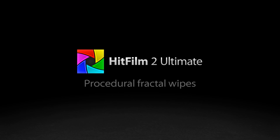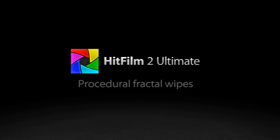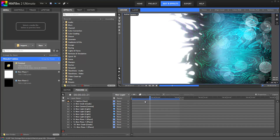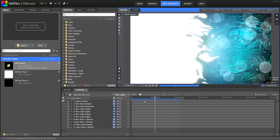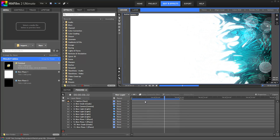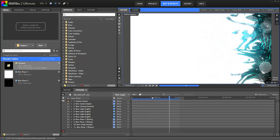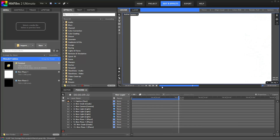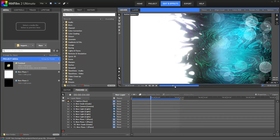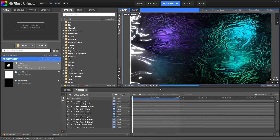Hello, Simon Jones here from HitFilm.com, with a look at a slightly abstract effect which I'm calling procedural fractal wipe. This is actually something I was inspired to do based on a separate tutorial from Wyn Conway, who is a regular over on the HitFilm.com forums. I recommend you check out his channel as well because he's putting together a whole bunch of really interesting procedural tutorials over there.